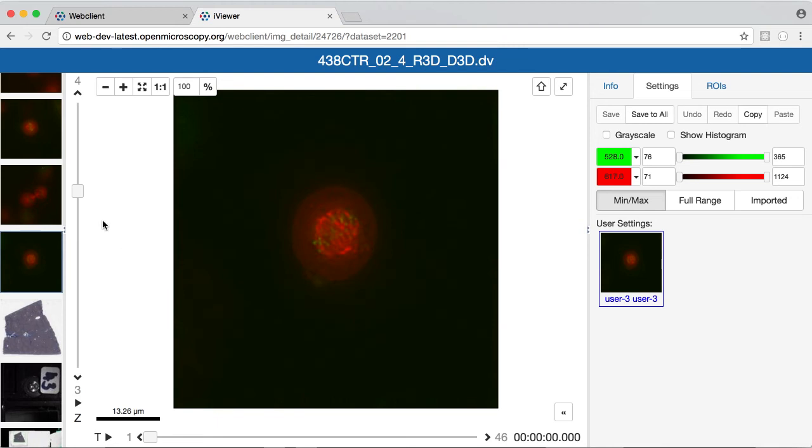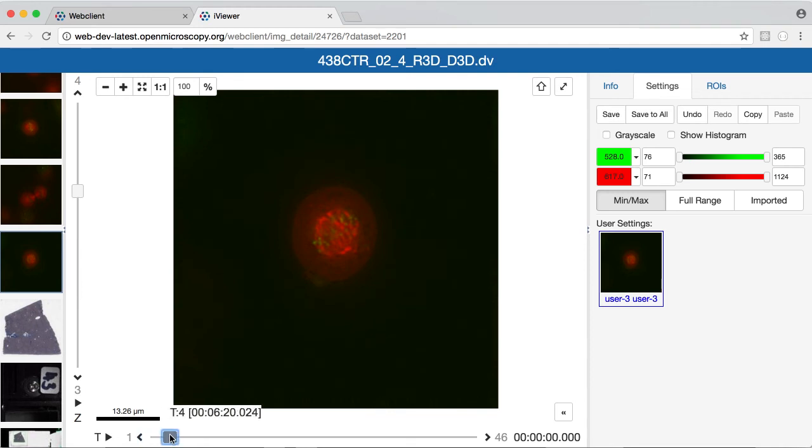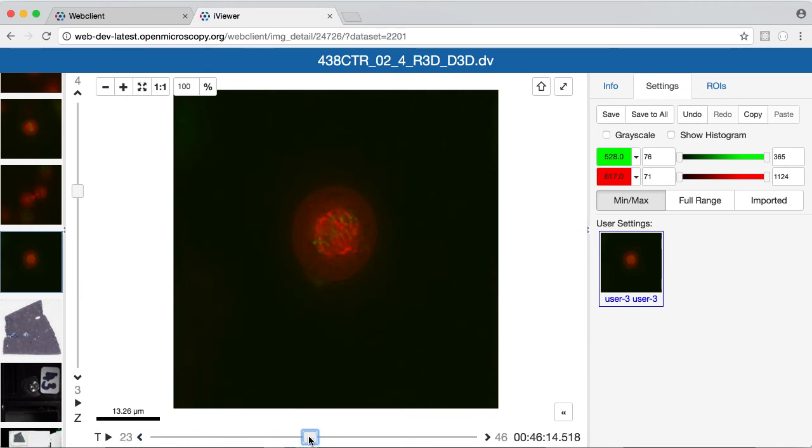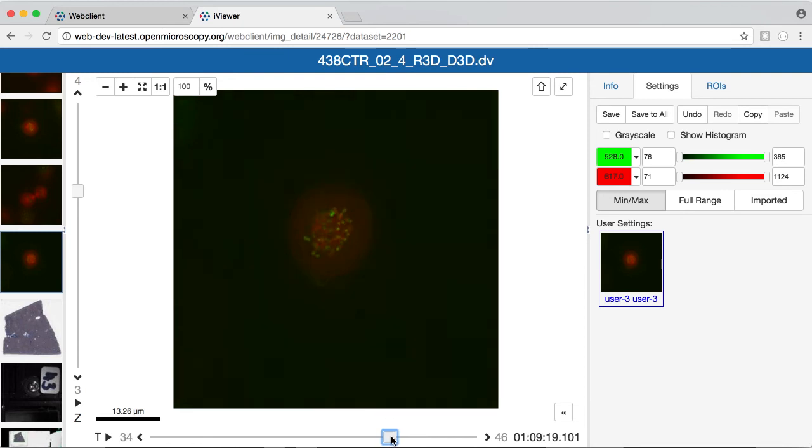This is an image that has multiple z-sections, so I can use both sliders for z and time points, and you'll see the timestamp information for this movie is shown at the bottom.